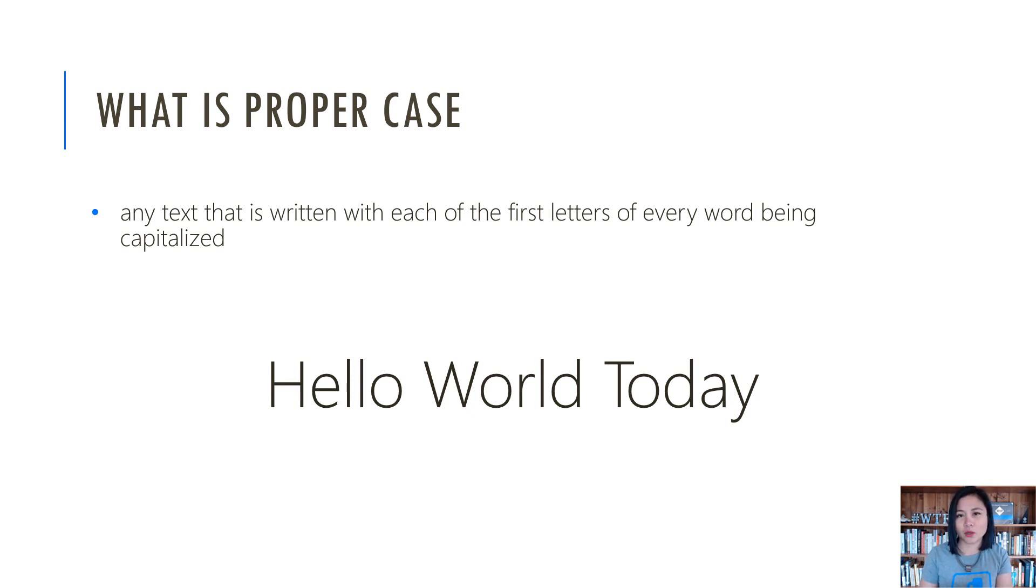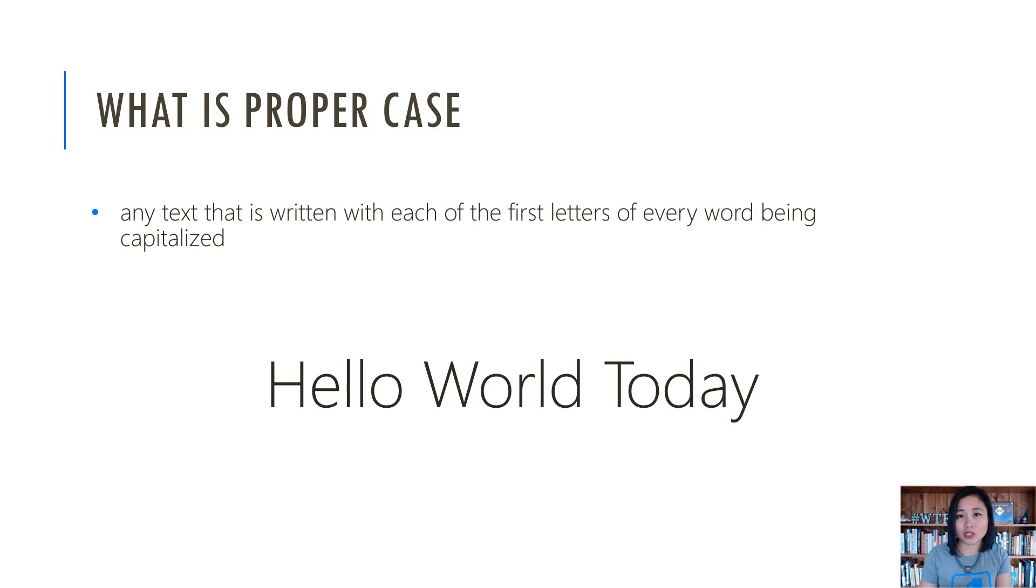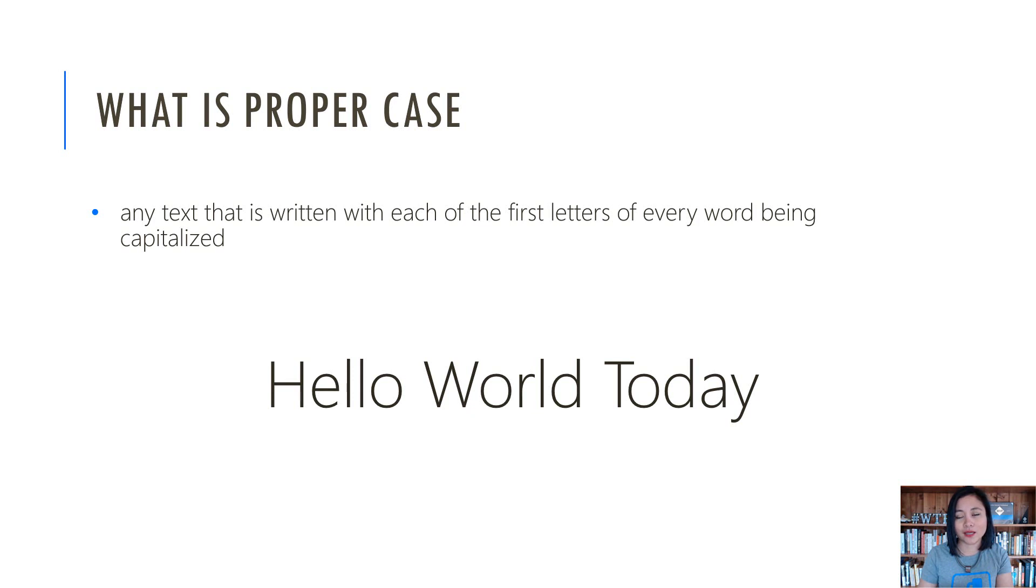This came about earlier this year because I was working with a client where we were extracting external data, and when the data needed to be inserted into CDS, the value needed to be in proper case. That was because the value in the external data source was all in capital letters.